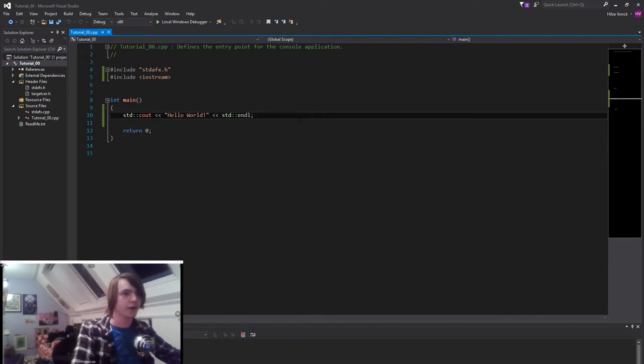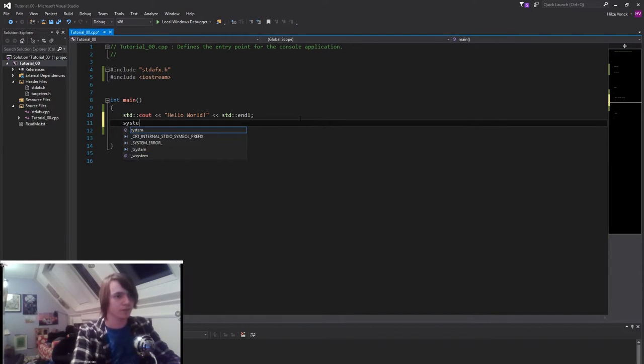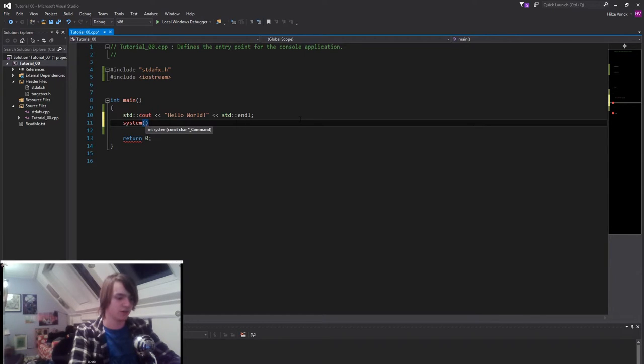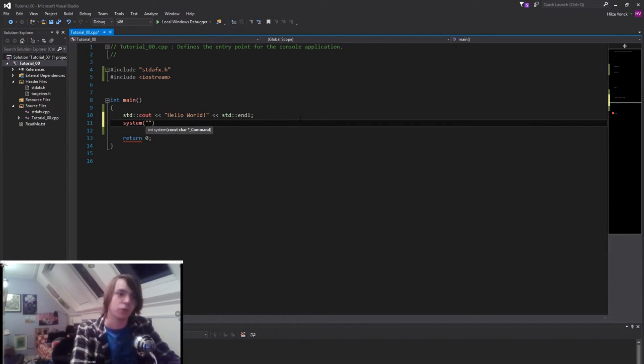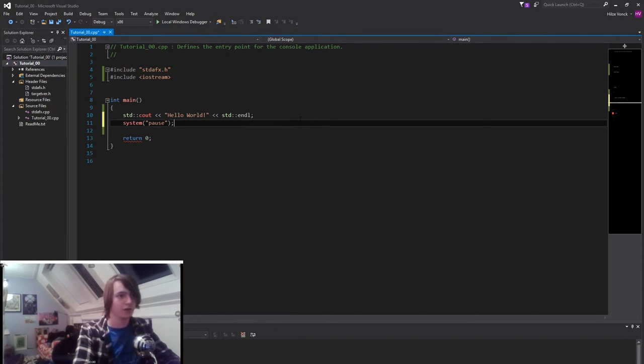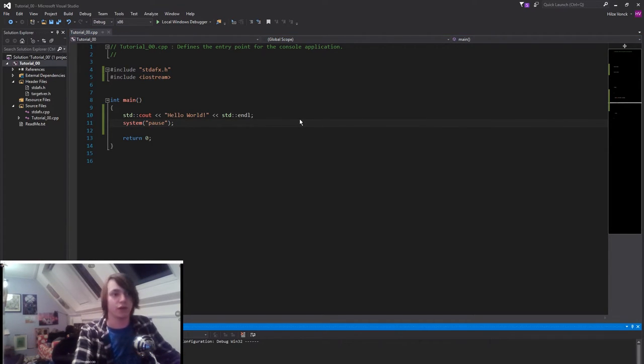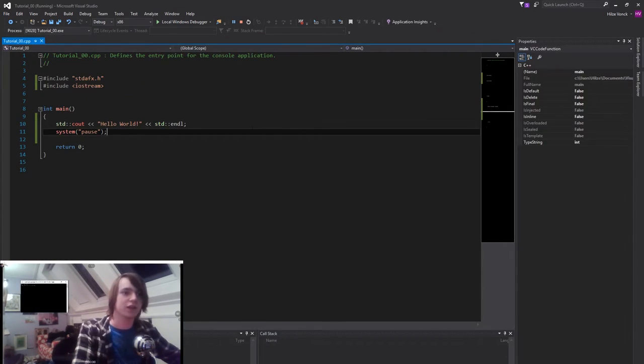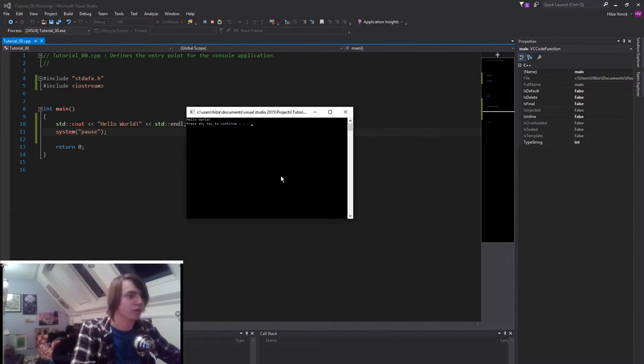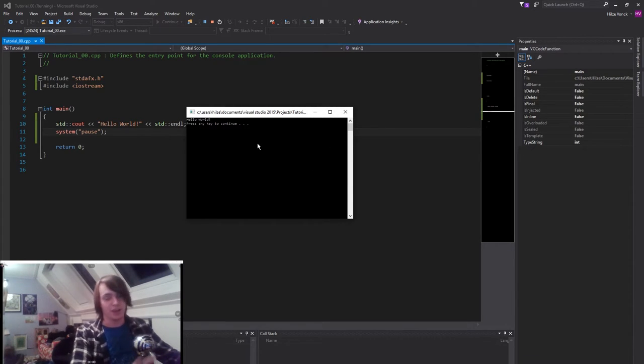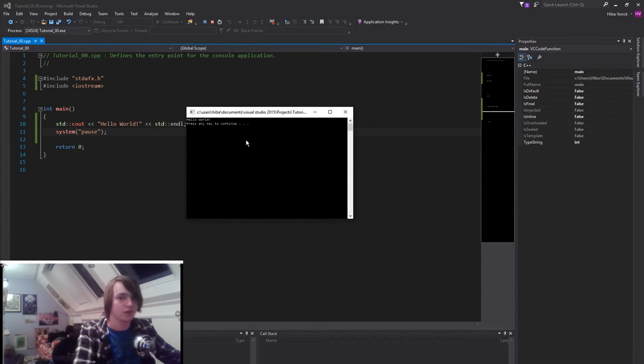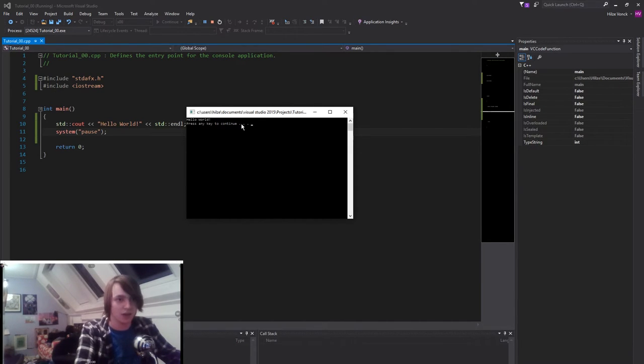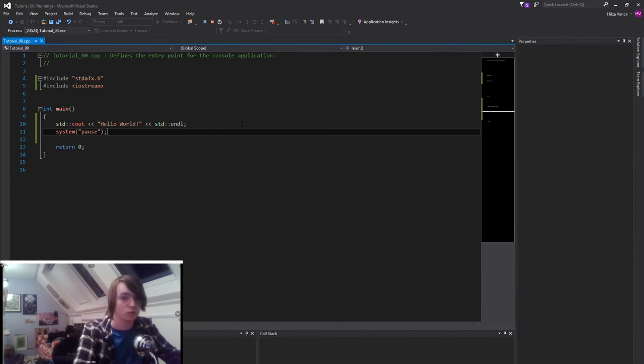Or we can add another line of code called system, then opening with curvy brackets, and then once again the double quotation marks. And then we type in pause. And once again we end with a semicolon. Okay. Now if we press F5, you will see that it will do the same as it did, only in a different font. Okay that's annoying. It's a little bit tiny. But if you can see it, it says hello world. And then press any key to continue. Basically what this does is it's the same, but it will not skip some of the debug things that it would otherwise skip.